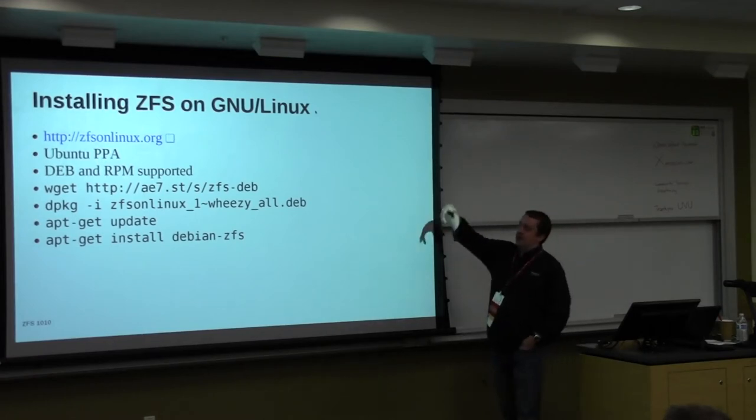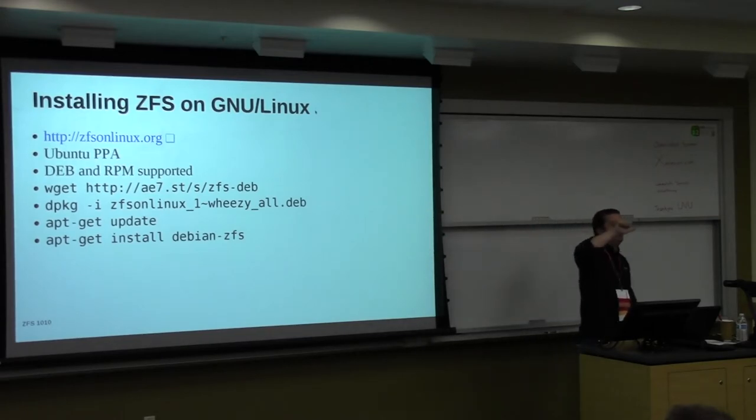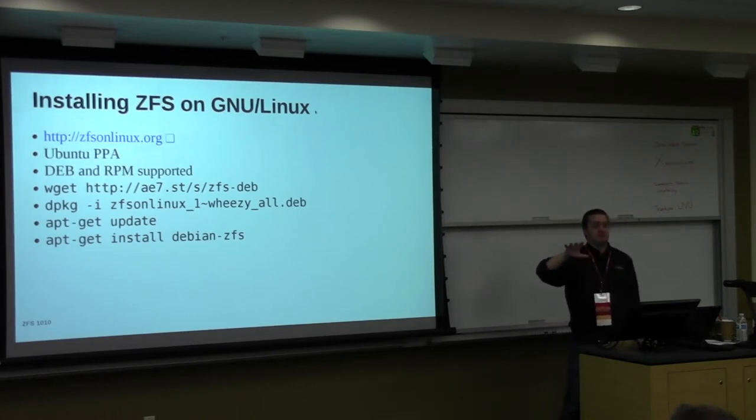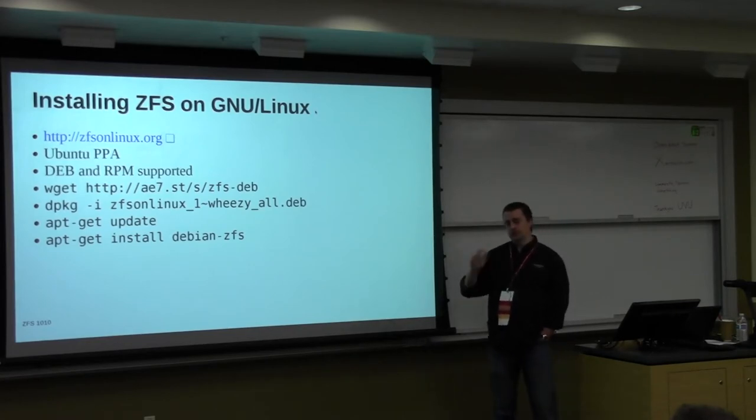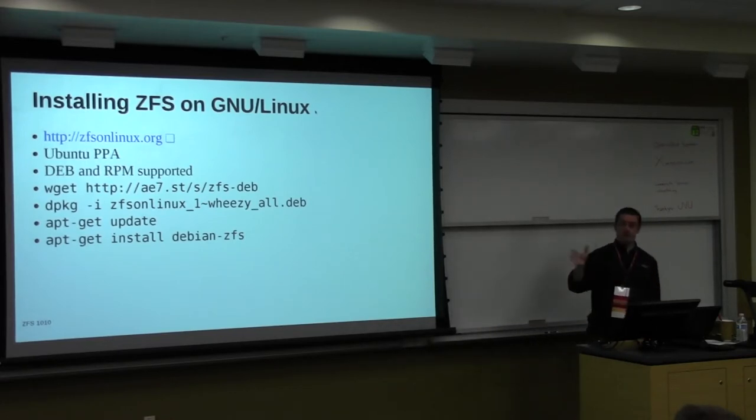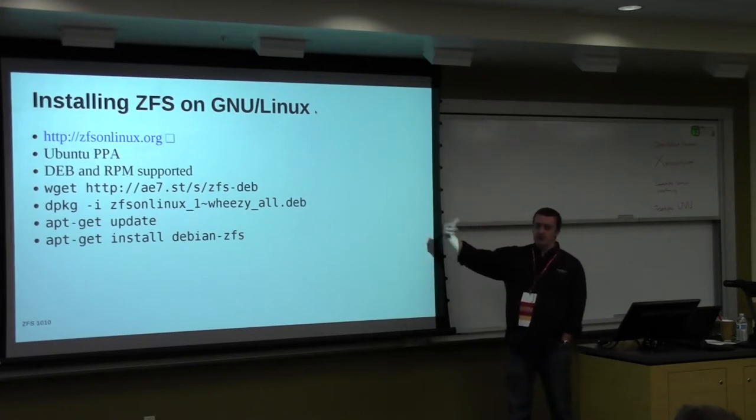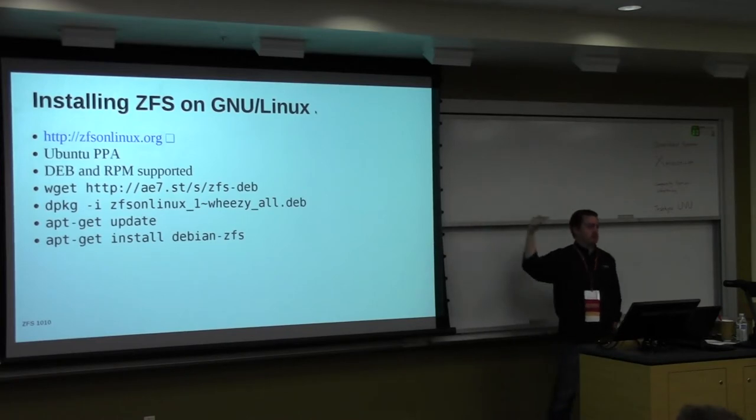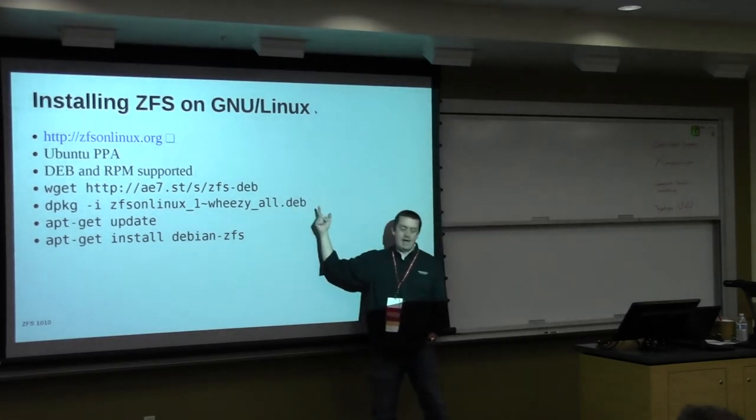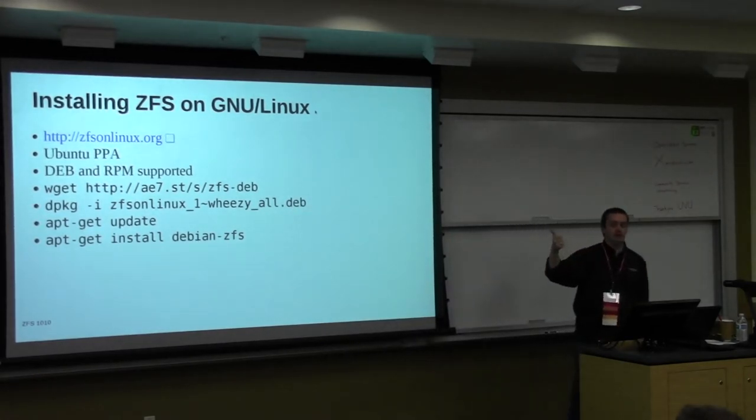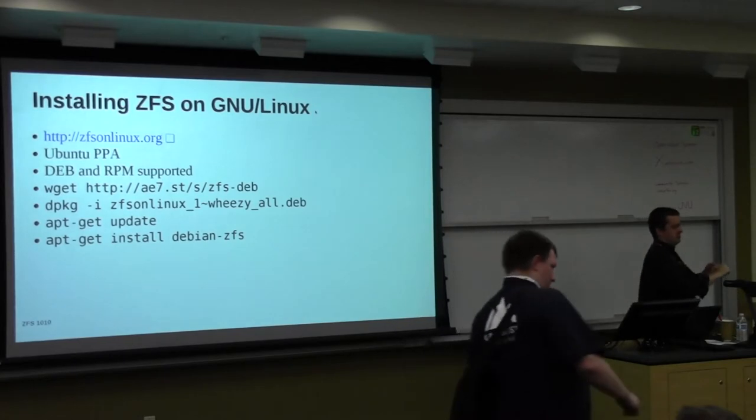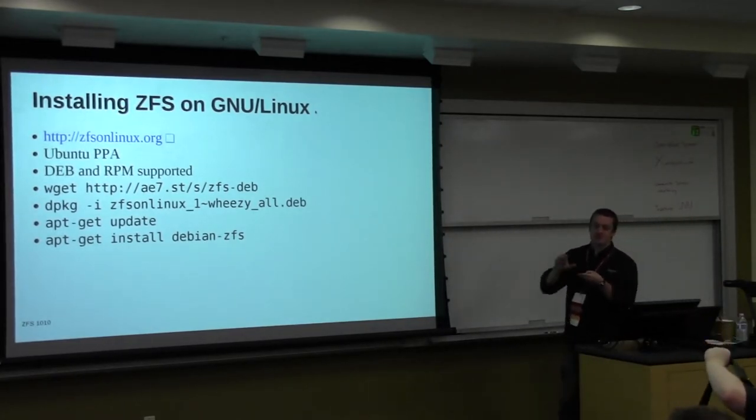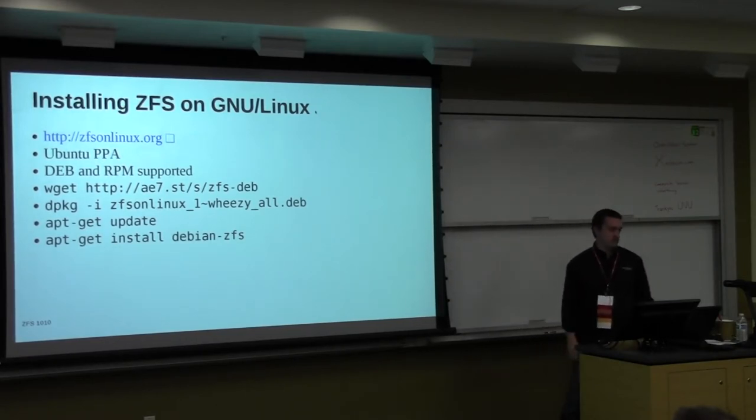So you can get the source code and some tarballs at ZFSonLinux.org. There's an Ubuntu PPA, so you just update your sources.list, and then you just apt-get update, apt-get install ubuntu-zfs. If you're running Debian, or Gentoo, or Fedora, or Sabayon, or some other distros that they have listed on their website, they have instructions on how to do it. So for Debian, I could wget this deb, and you'll get this dev file. You depackage that dev file, and that will set up your repository. And then you just apt-get update, apt-get install debian-zfs, and you're ready to roll.